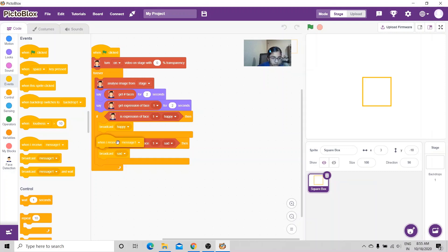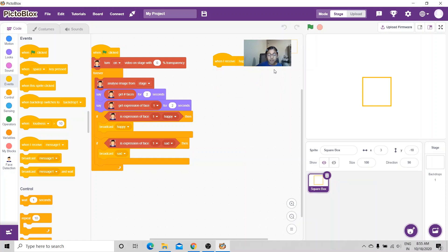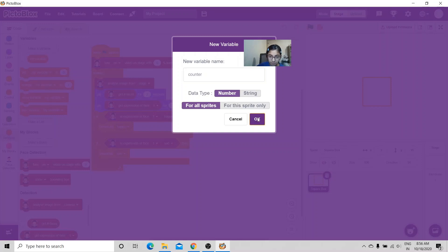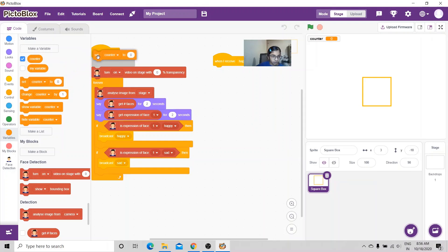Now I'm going to start new scripts — there are going to be two scripts since there's happy and sad. First, for happy: 'when I receive happy'. I want to make a list and a variable — the variable will store the number of songs playing and the list will store the songs. I'm going to create two variables: Counter is going to be for the happy playlist, and I'll set Counter to 1.